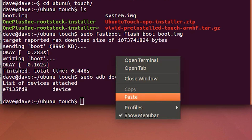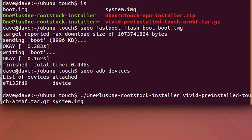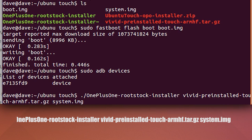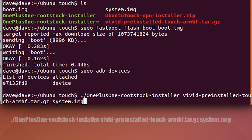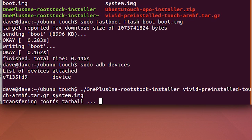Finally, flash the Ubuntu system image using the installer. In Terminal, type in the following command — I'll also post it in the description so that you can copy and paste it. The process will start and your device will reboot when it's done.